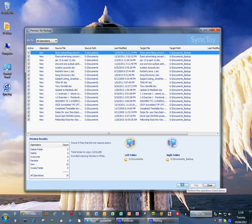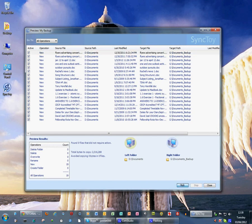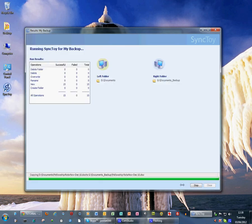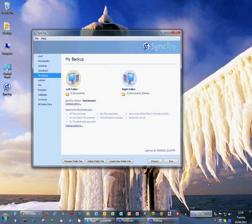So then if we press run now that will immediately do that, and all those files are now copied. So that's it finished. Press close and our backup is complete.